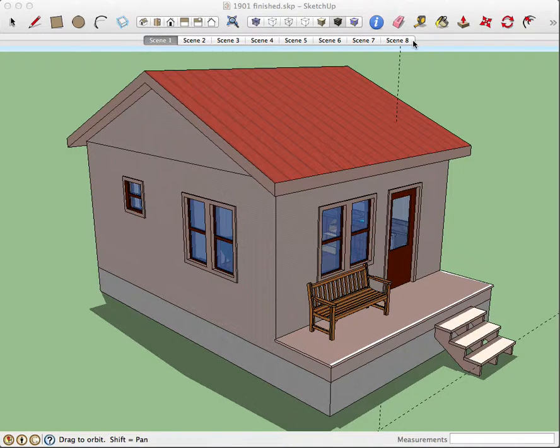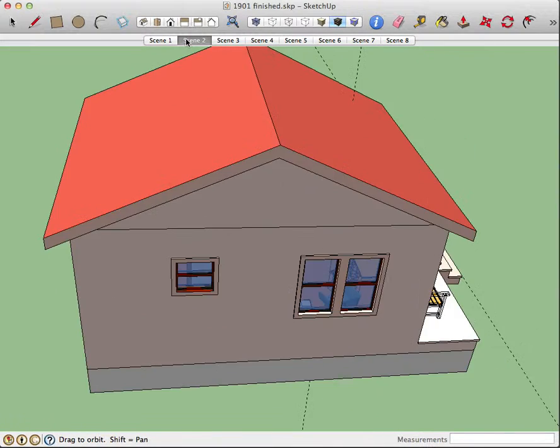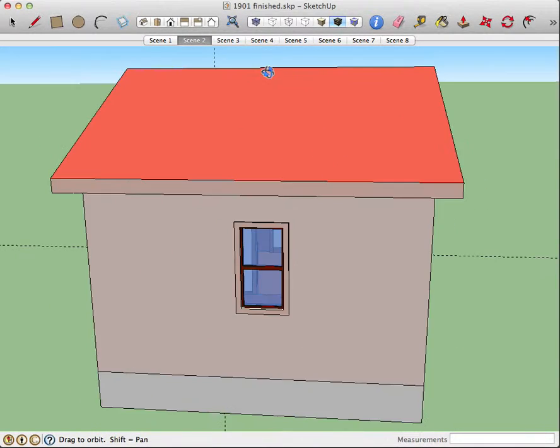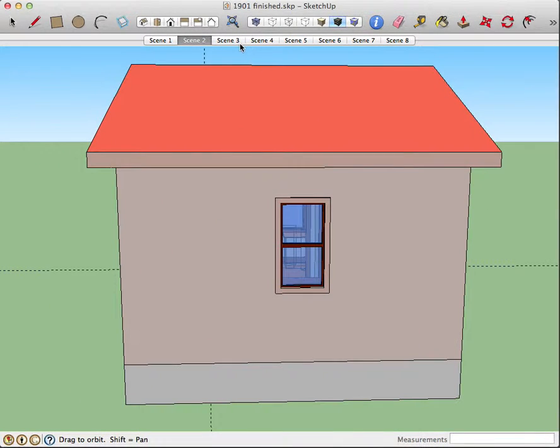I have a total of eight scenes, and if I scroll through the scenes, you will see my house from the front, the back,